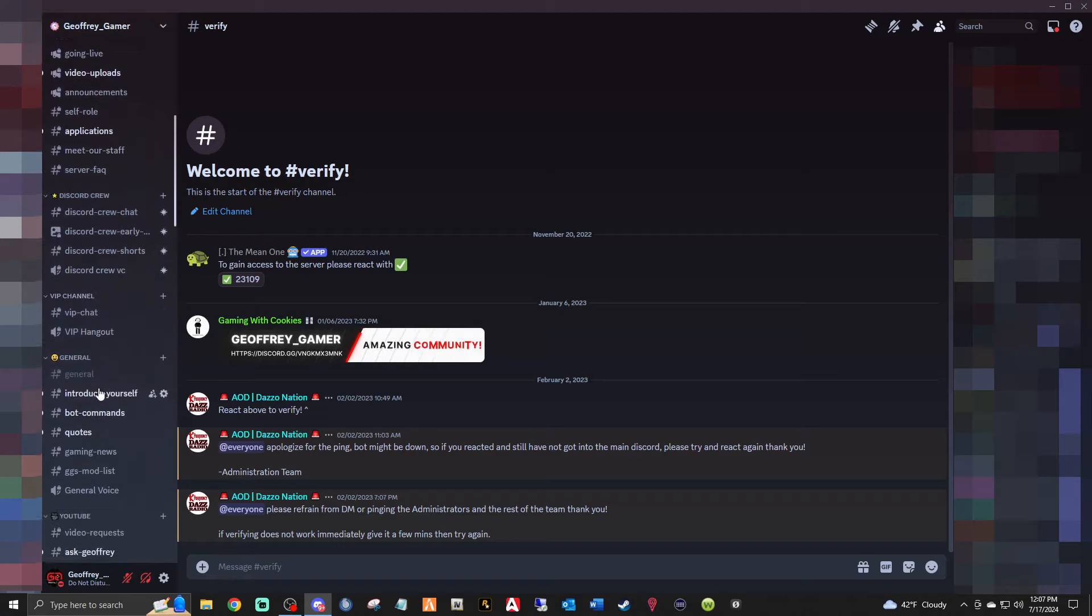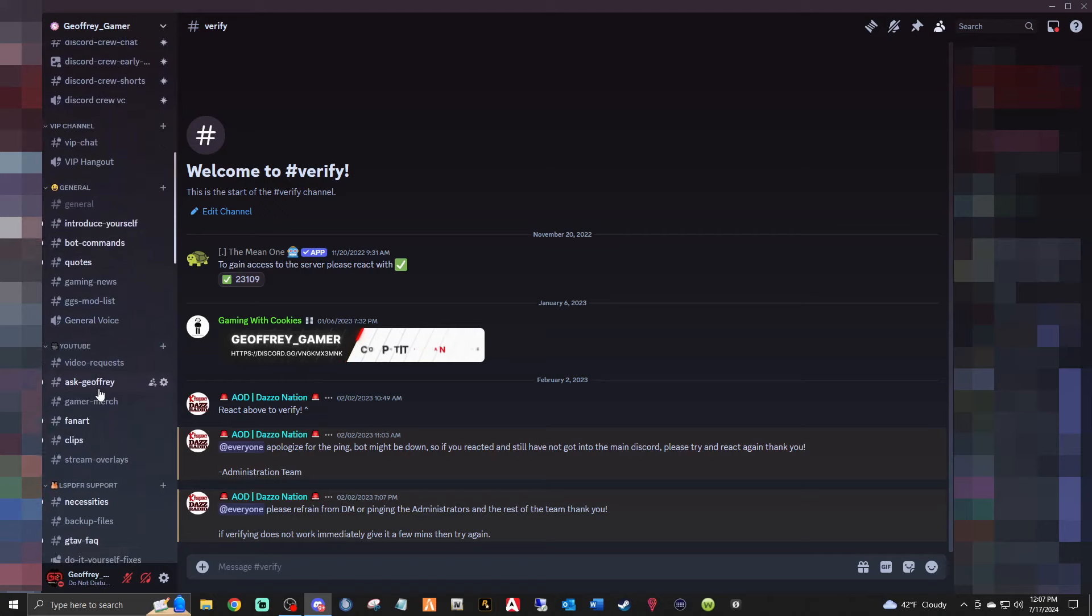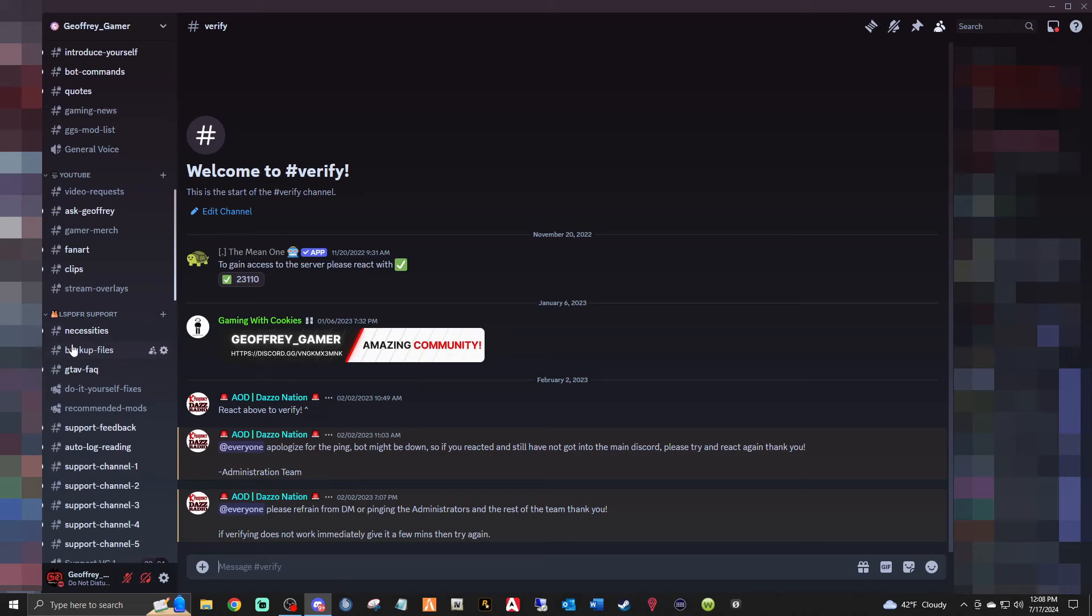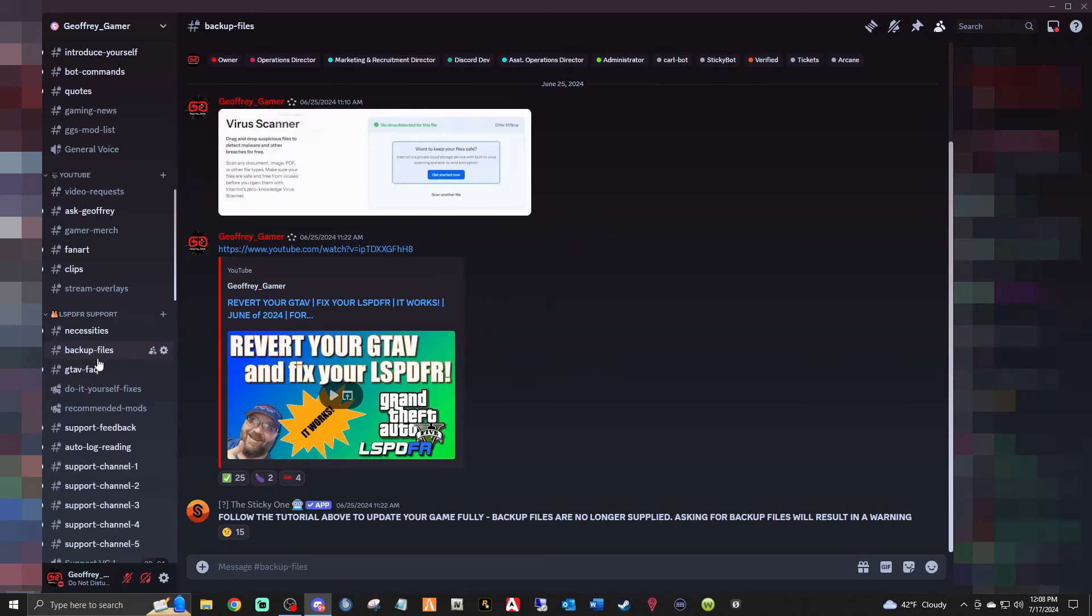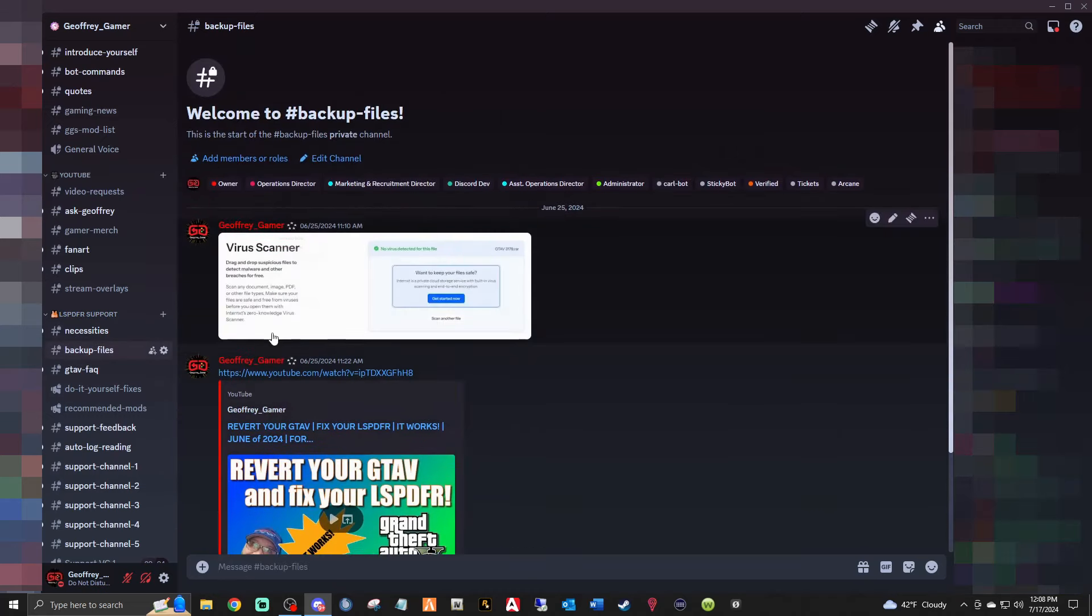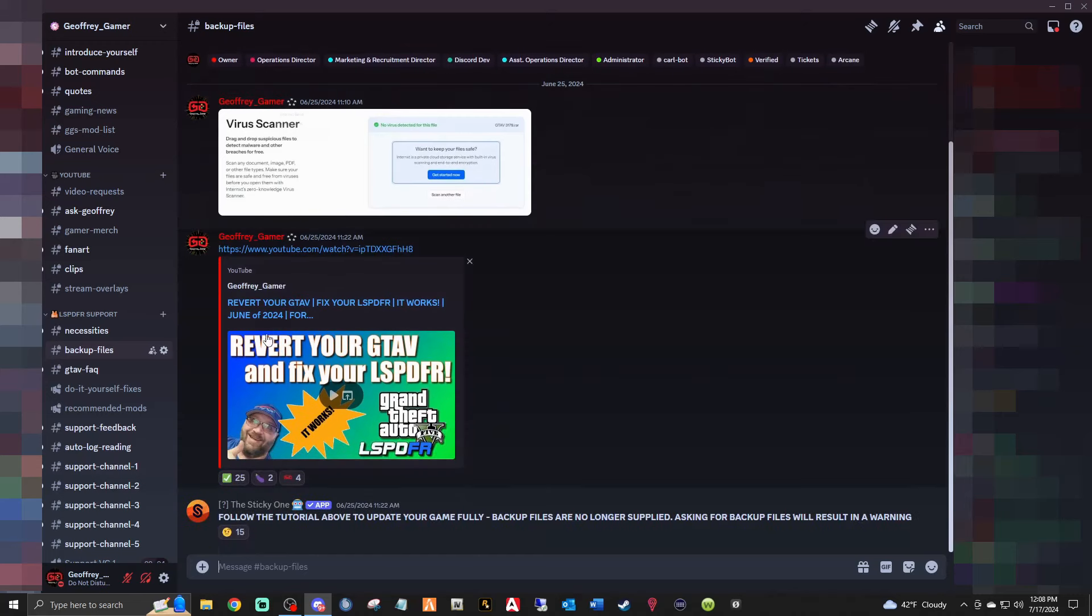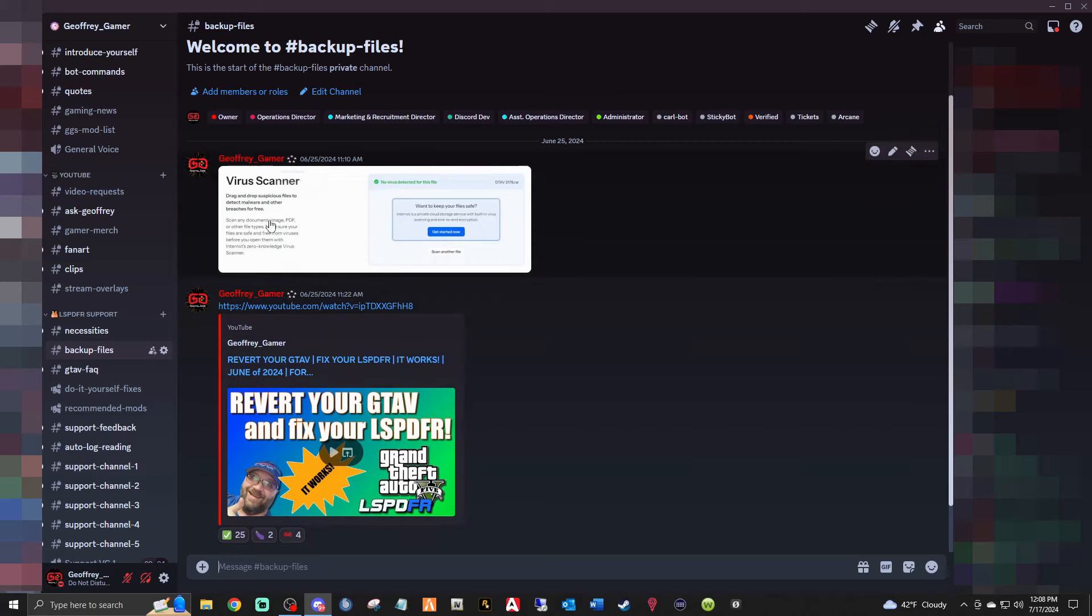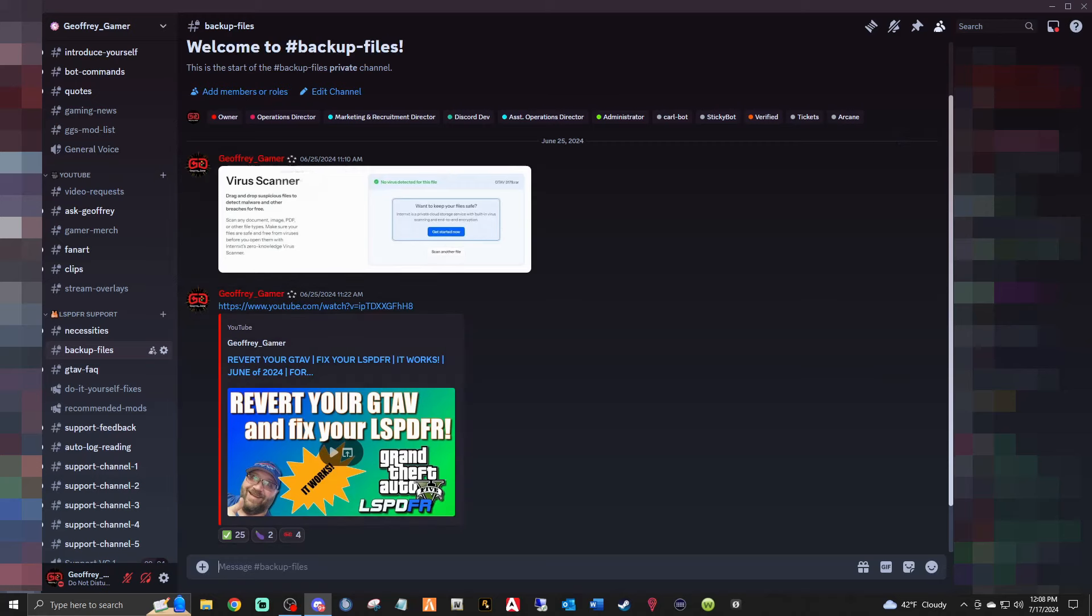What you're going to do is you're going to scroll down to the LSPDFR support tab. And right down here you'll see backup files. In here you will see this is an older version, you will see the 3258 WinRAR that I just showed you. And I will rescan it just to show you that I would never do anything to hurt your PC or your game.